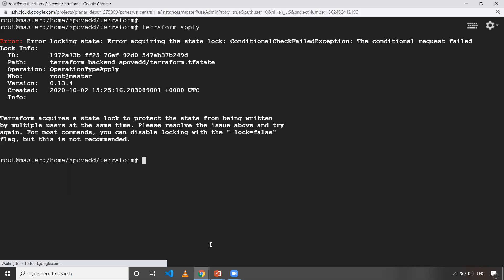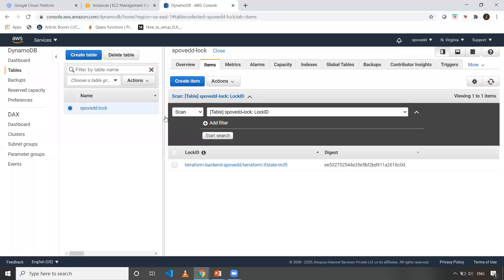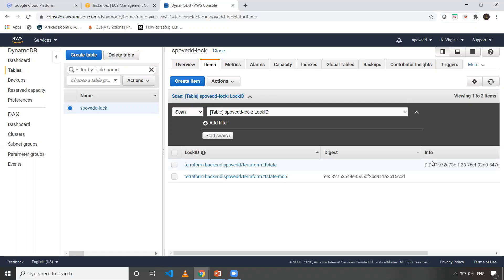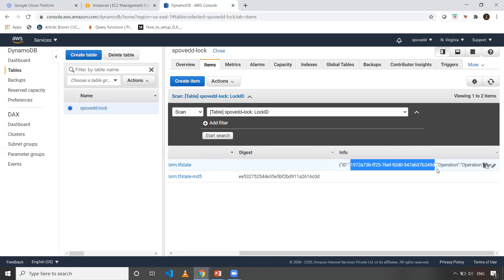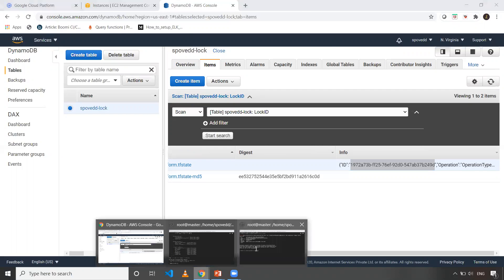So that is where we will use this particular force unlock command. So when we can take that unlock, we can take off that lock thing by using this particular command. So first thing, what we need to do is we need to go to DynamoDB. So whatever the DynamoDB we have given. So now as you can see, so one record is there which acquired a lock. As you can see, this is this particular record is acquired a lock. So now what I need to do is I need to take this ID. This ID is very important for me. Okay. So when I copy this ID...